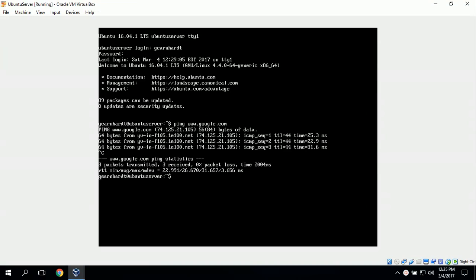Hi, I'm Gerald and today we're going to demonstrate how to set up Ubuntu server. The tasks that we will be completing include installing and setting up Apache web server, creating two new user accounts, creating a shared folder, and adjusting user permissions for that shared folder.